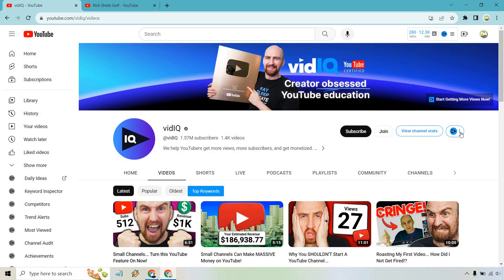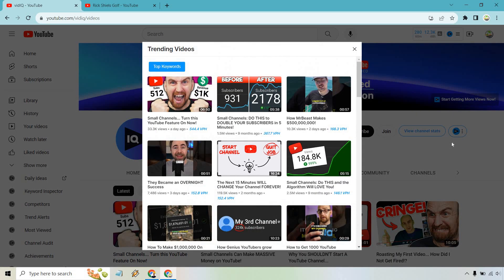I'm going to exit out of this and go back to 'view trending videos.' I think this is where all the magic happens. As you can see, it shows the amount of views per hour. This one was a day ago, so naturally it's going to have a much higher ratio. But some of these are nine months ago and still getting 146 views per hour on average — that means it is still doing well, it is evergreen, standing the test of time.